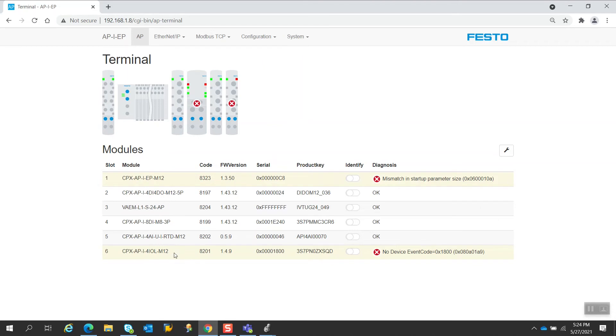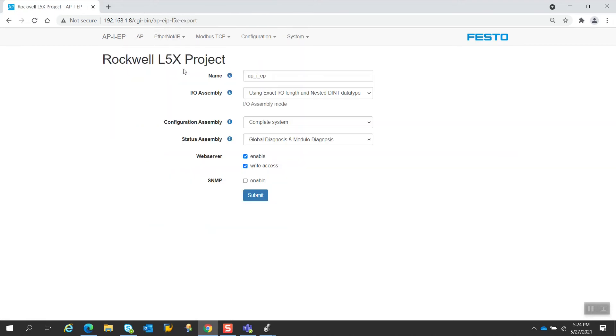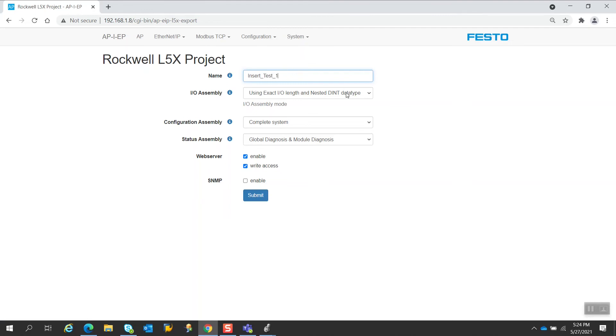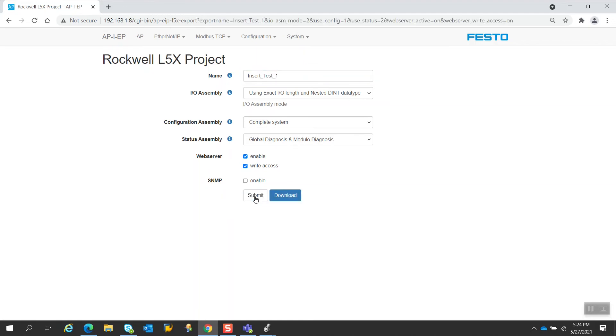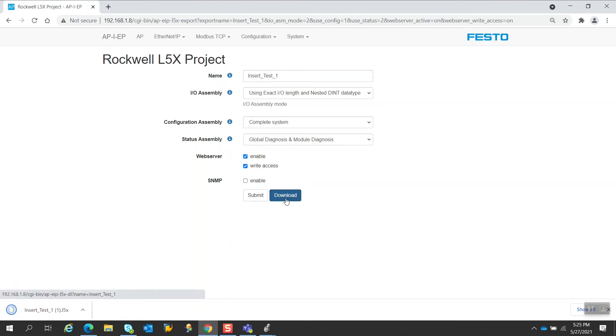So how we're going to do this now, once this is all entered in here with the new module, the user will go to Ethernet IP, export the project again. The most critical step here is that the name is going to be exactly the same as it was before. So in this case here, this shall be insert_test_one, capital I, capital T. Everything else is going to remain the same. You see we have nested data types will be included, and we'll select all the same other values for the configuration assembly and the status assembly.